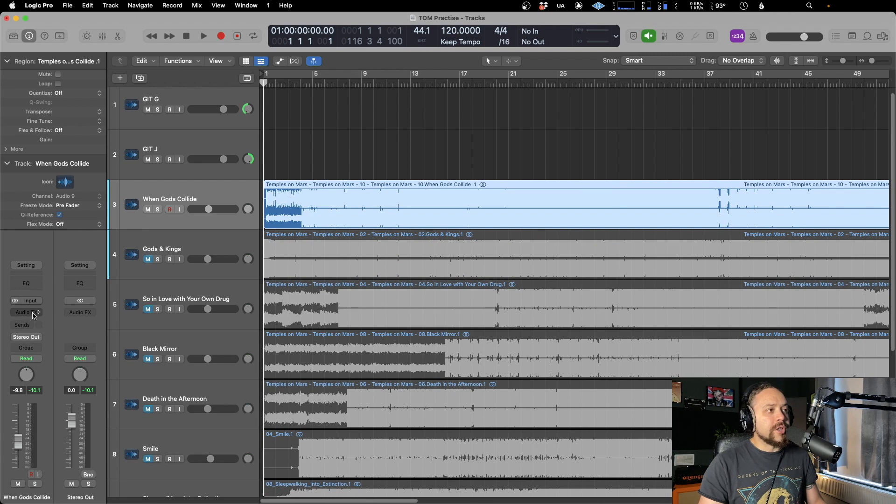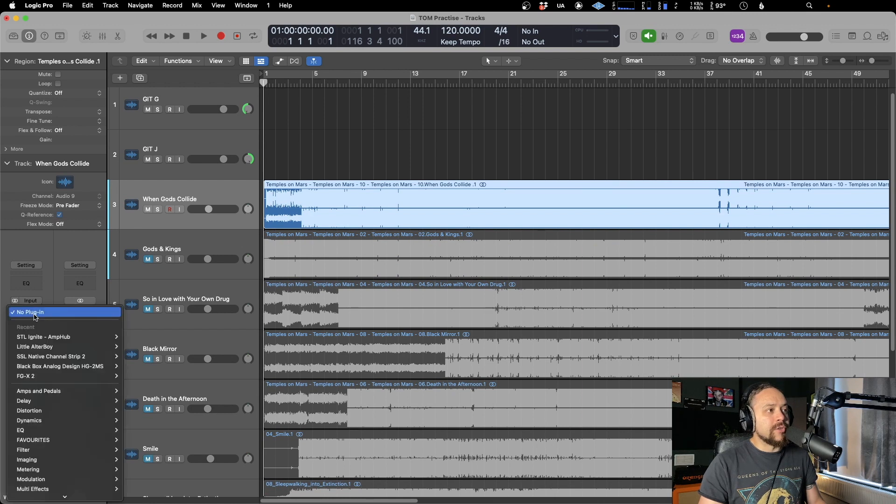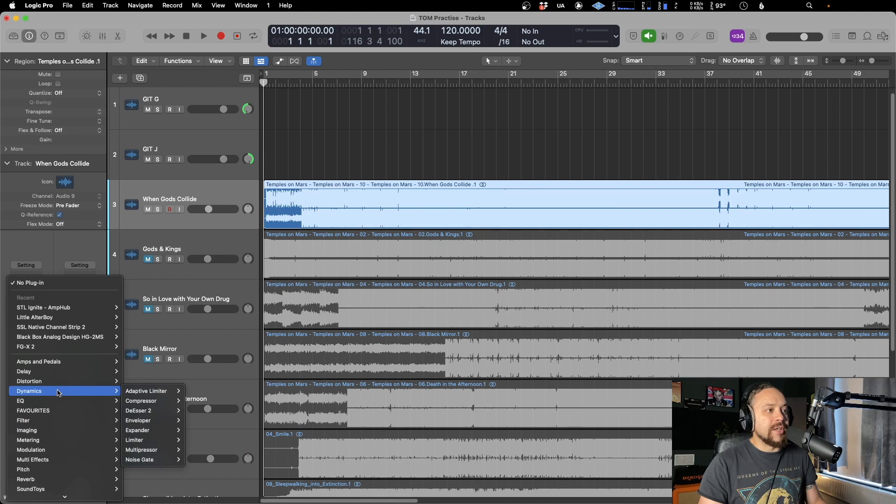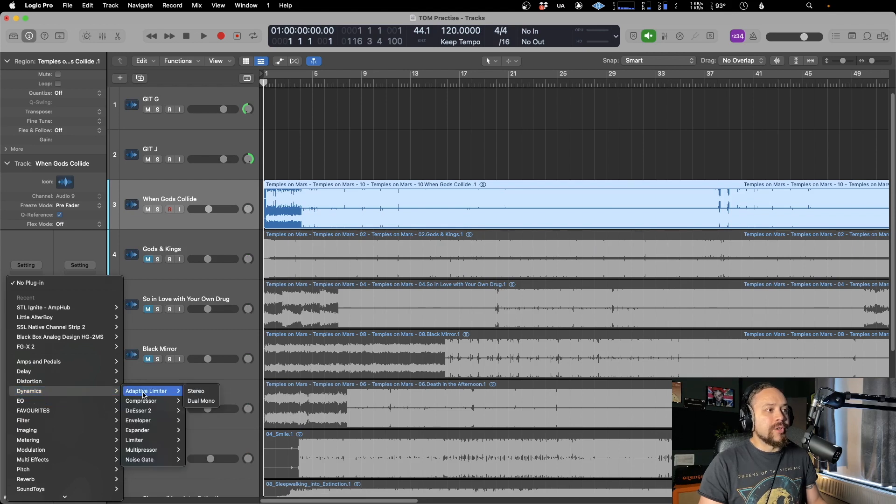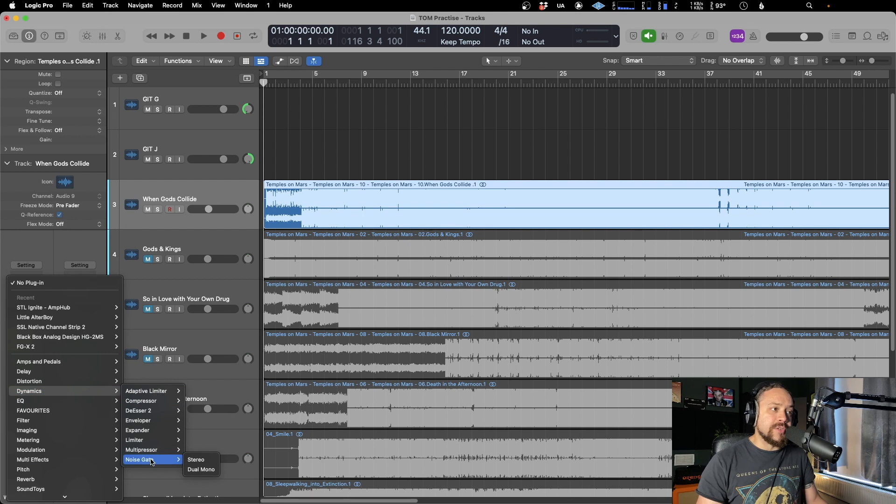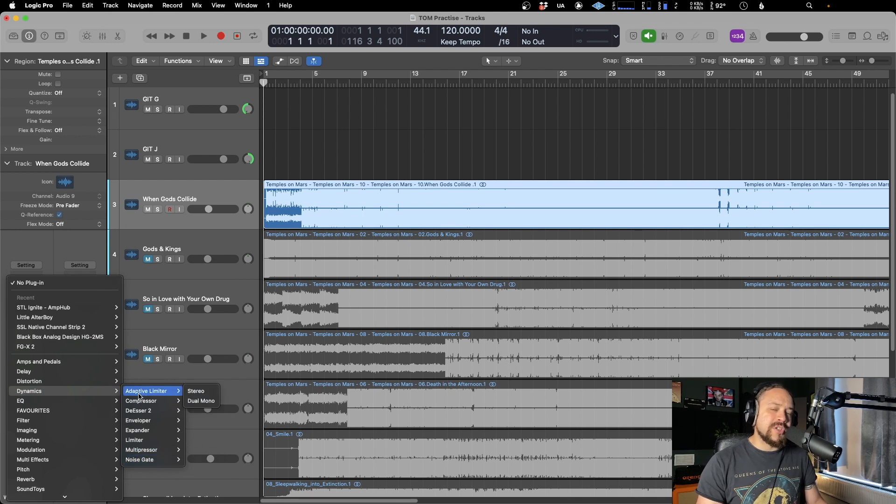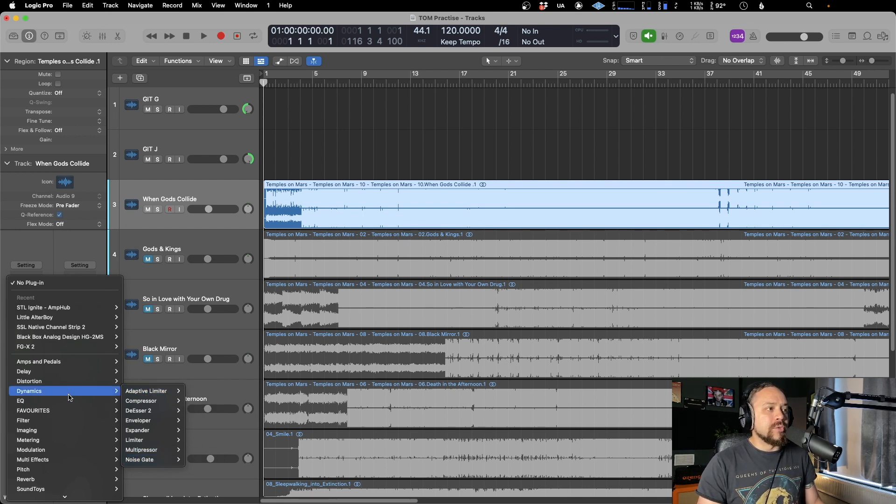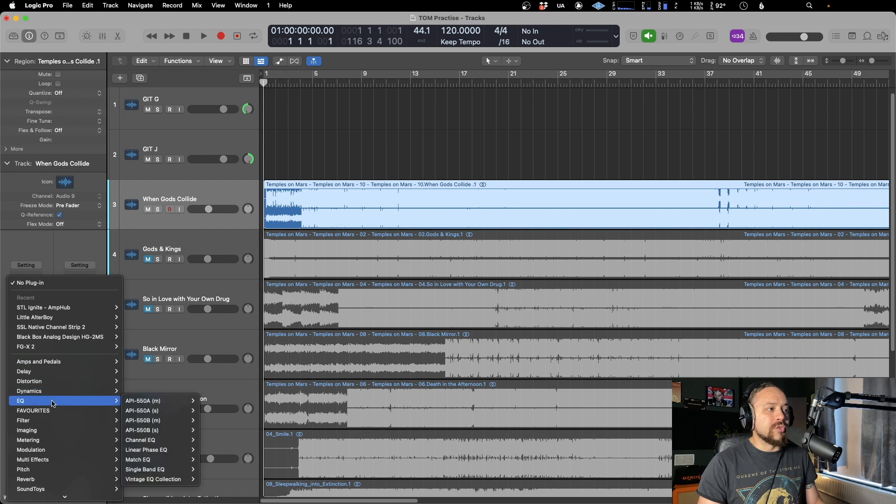If we go over to Logic into the plugins folder, you'll notice you've got all your categories here - Dynamics, EQ, and so on. If we look at Dynamics, that's all just the Logic ones. But we don't always use just Logic ones. We want to use some of our other plugins that we use all the time.